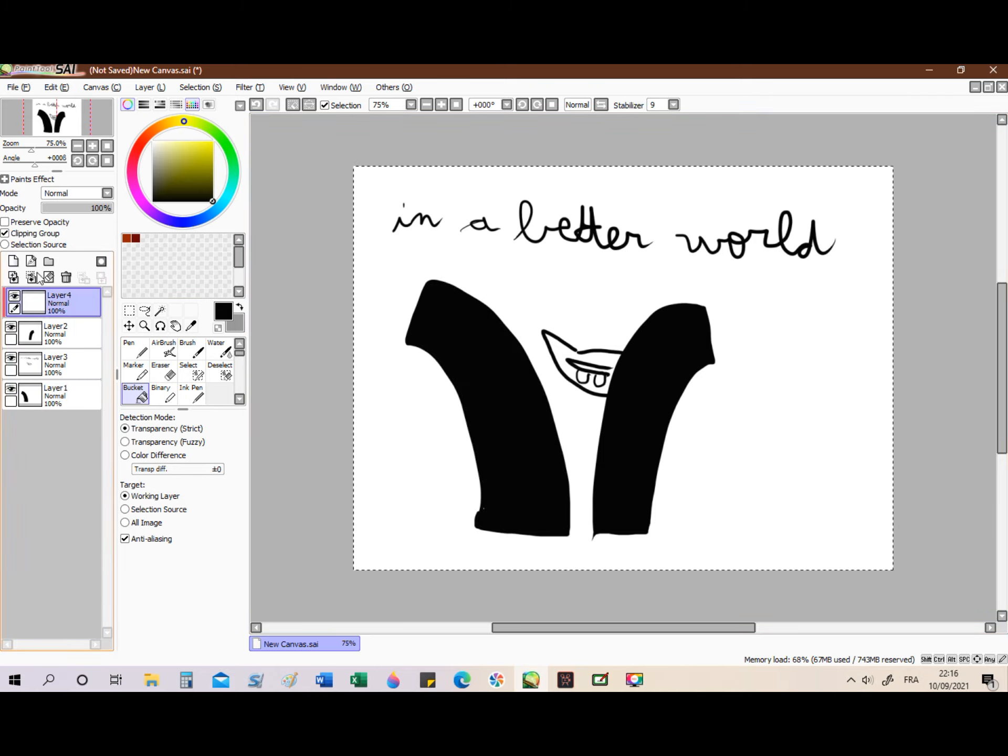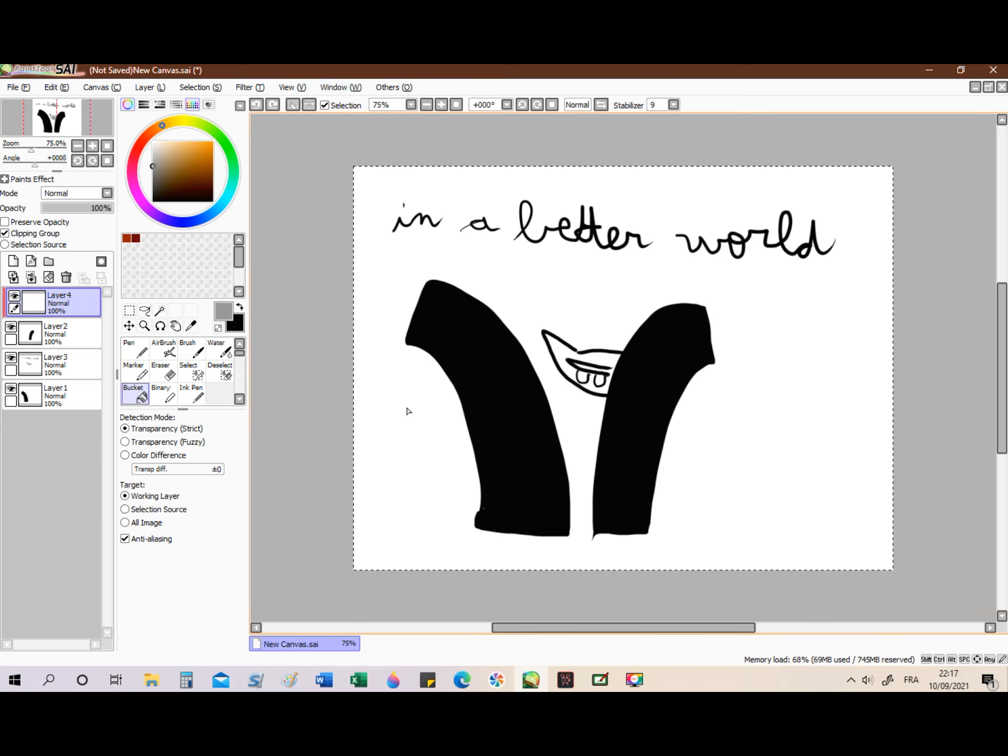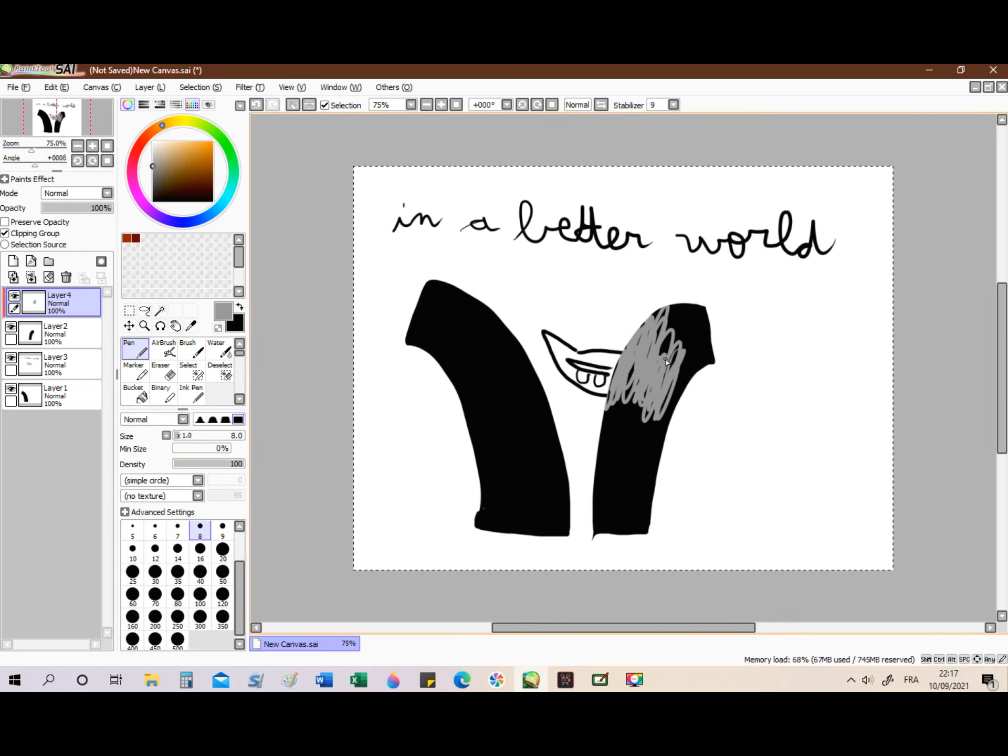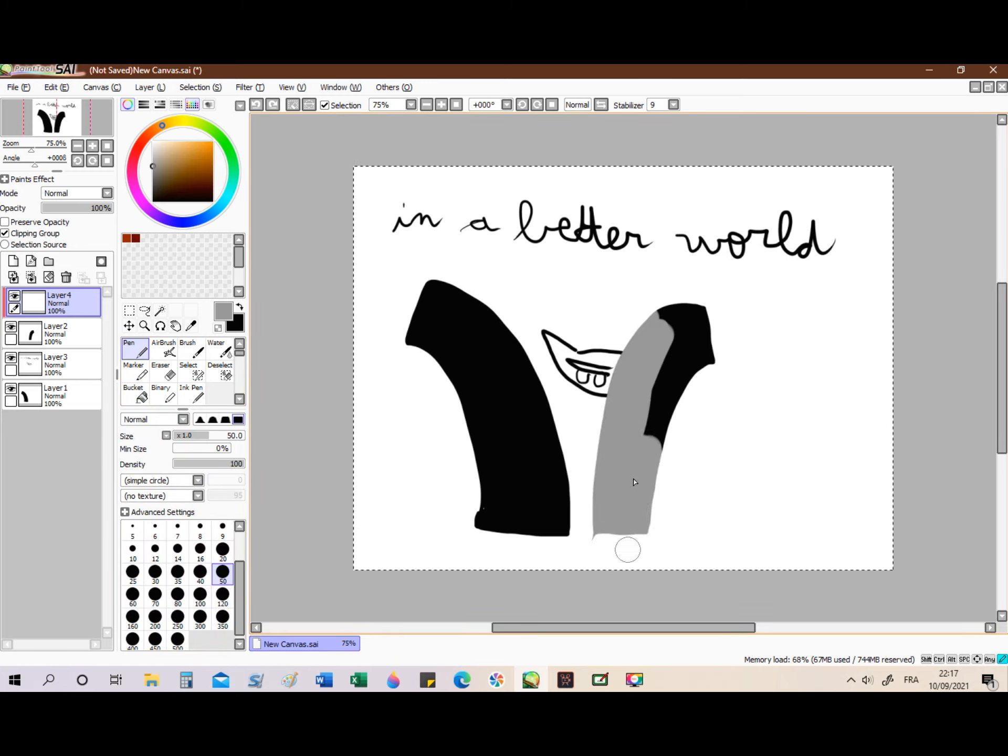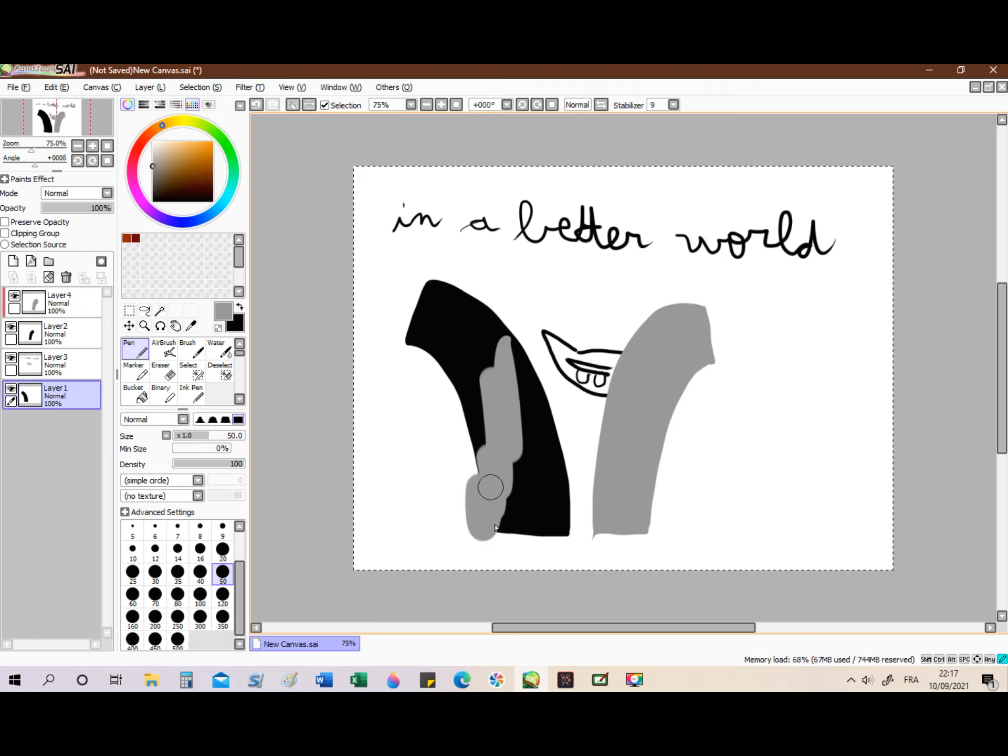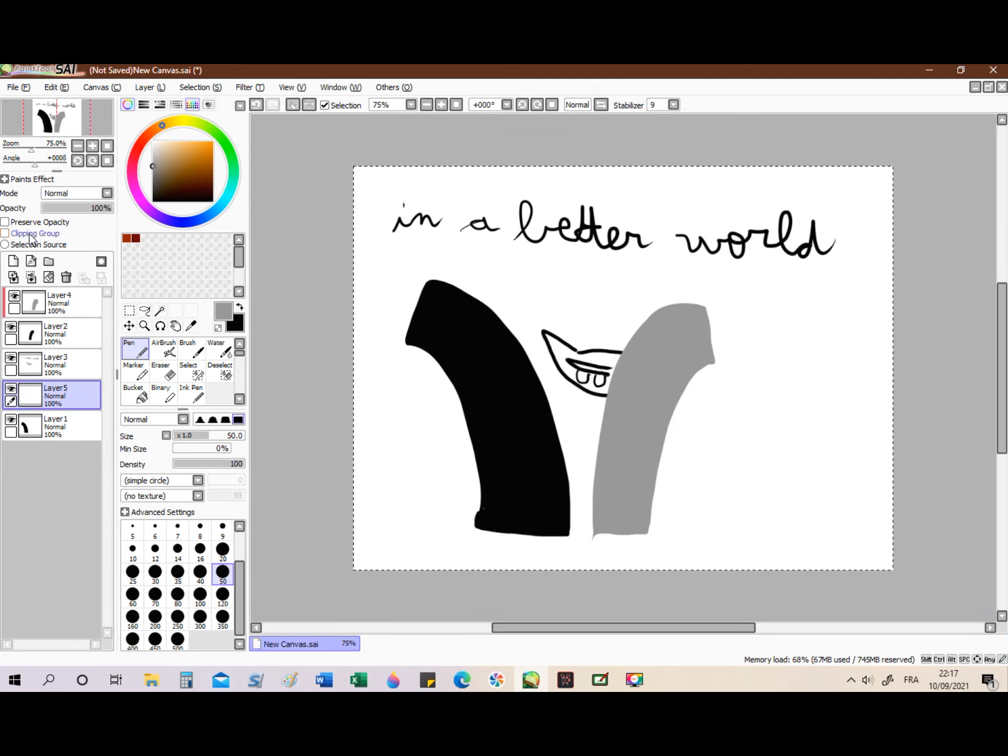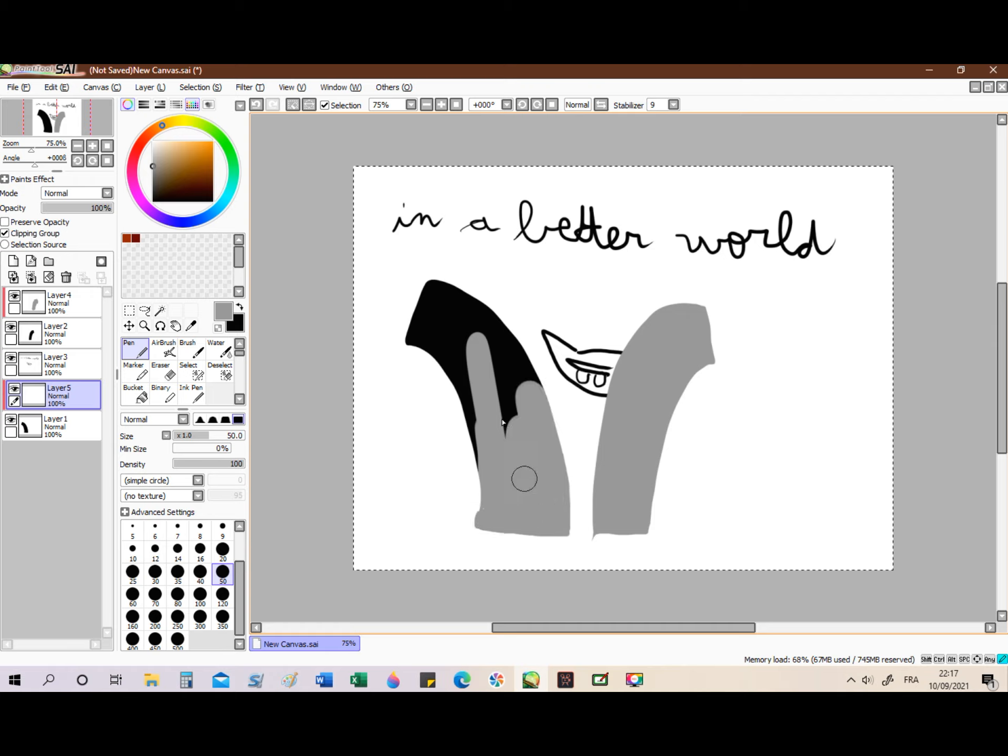McDonald's, f*** yeah! Walmart, f*** yeah! The Gap, f*** yeah! Baseball, f*** yeah! NFL, f*** yeah! Rock and roll, f*** yeah! Internet, f*** yeah! Slavery, f*** yeah!